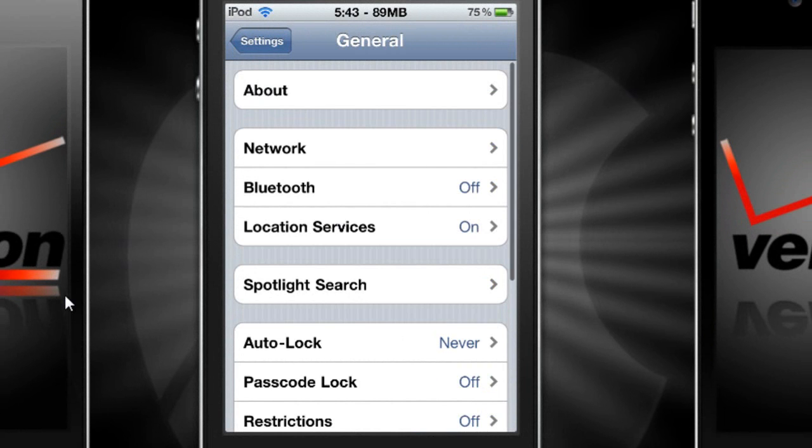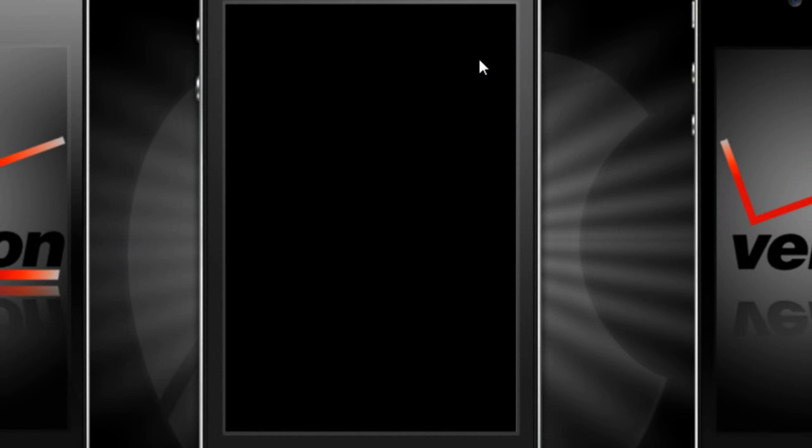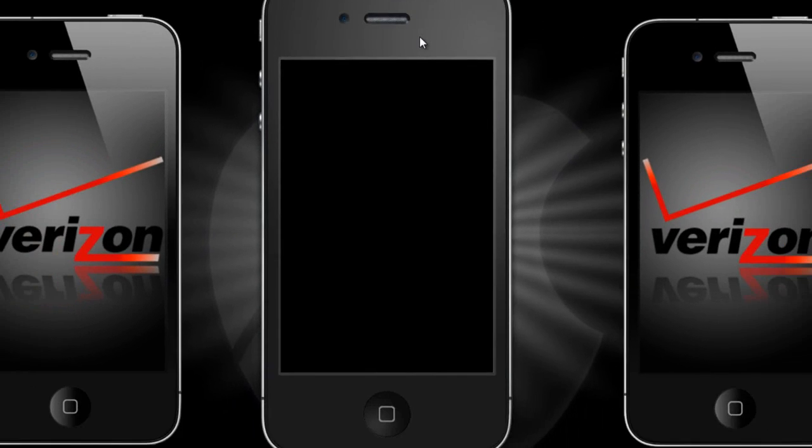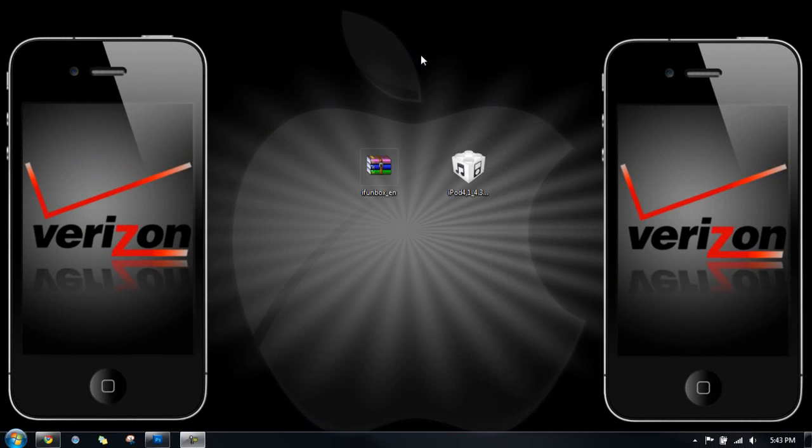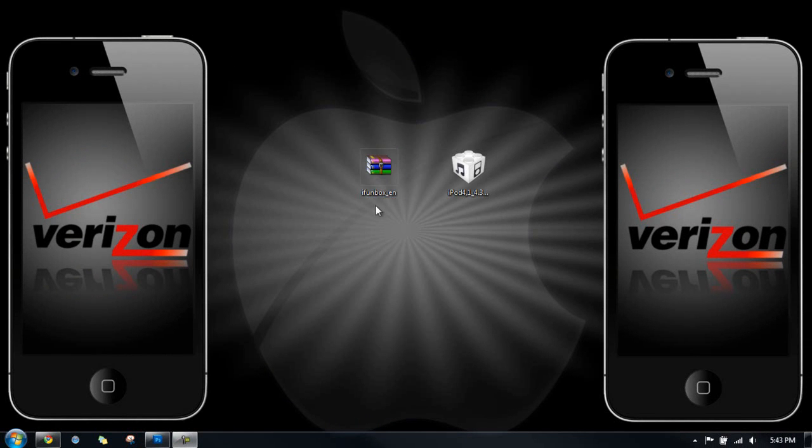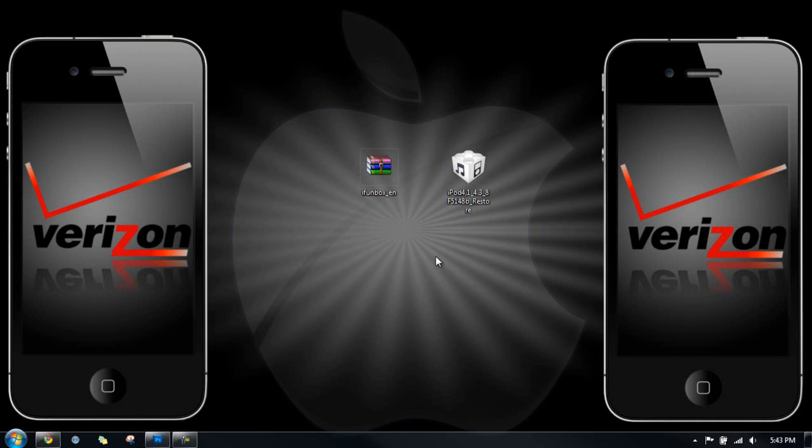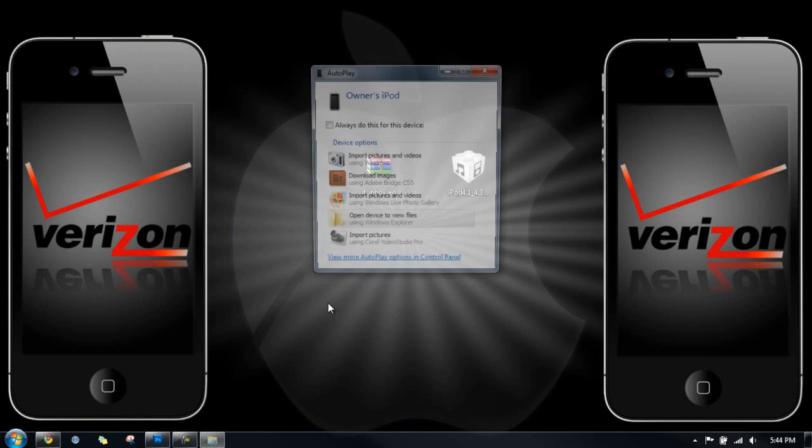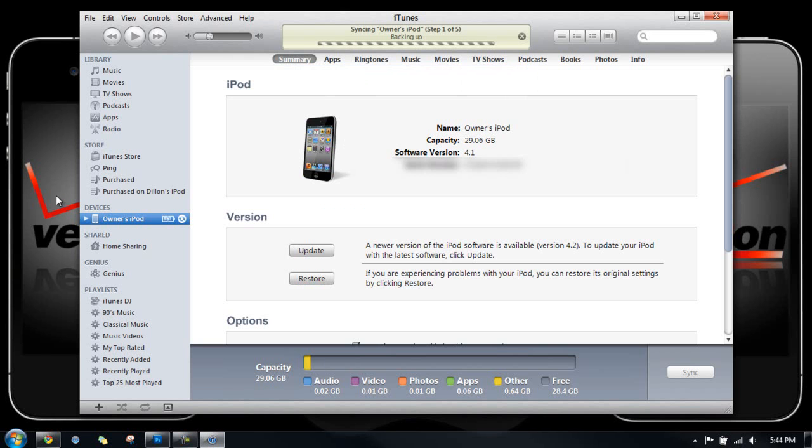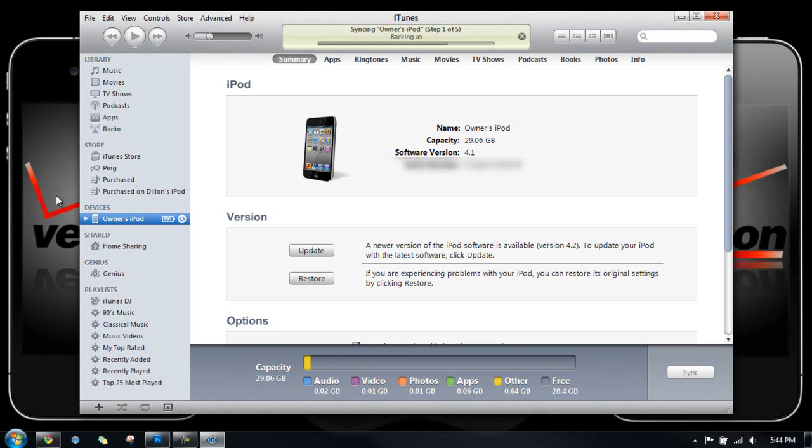Alright, so what you need to do is you need to have iPhone box downloaded and the links will be down below and iOS 4.3. So you need to plug in your device and mine is plugged in and iTunes should show up. Alright guys, so here you are. As you can see, my software is on 4.1. You need to be on something obviously lower than 4.3. So what I would suggest doing is downgrading to 4.2.1 or 4.1 if you can.